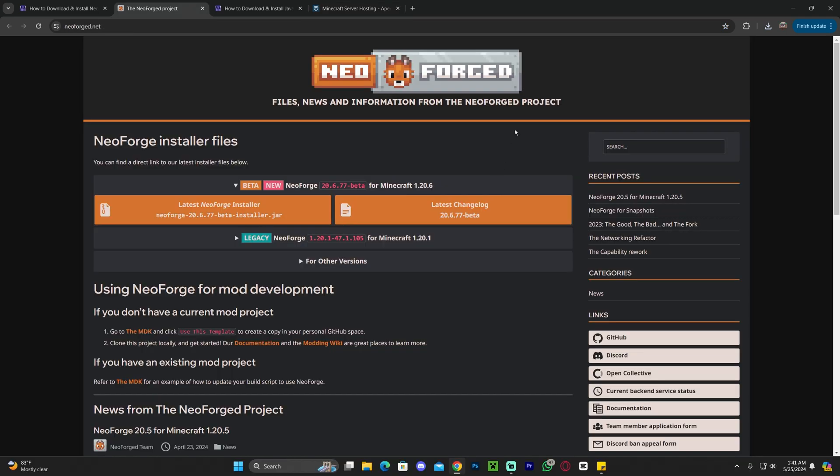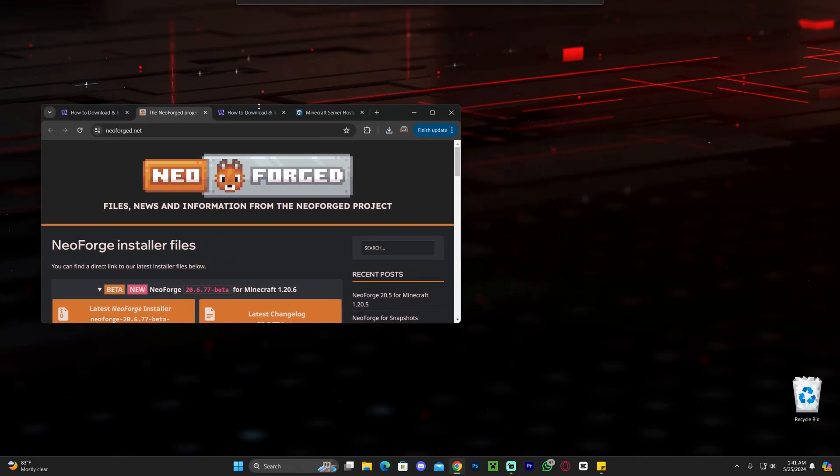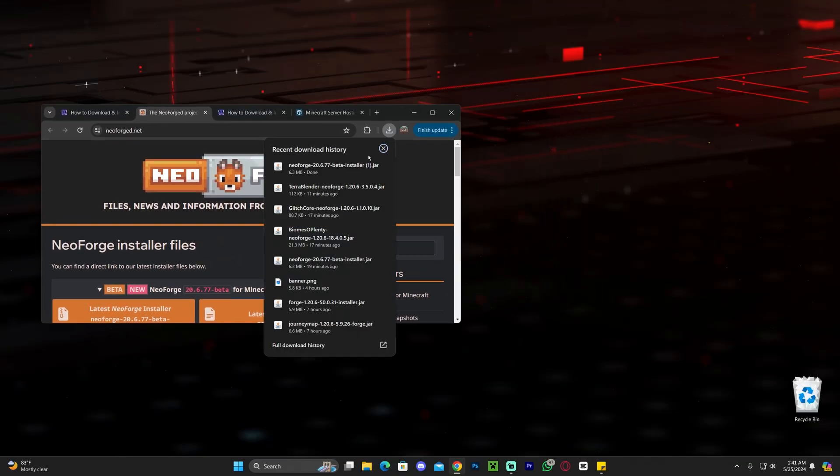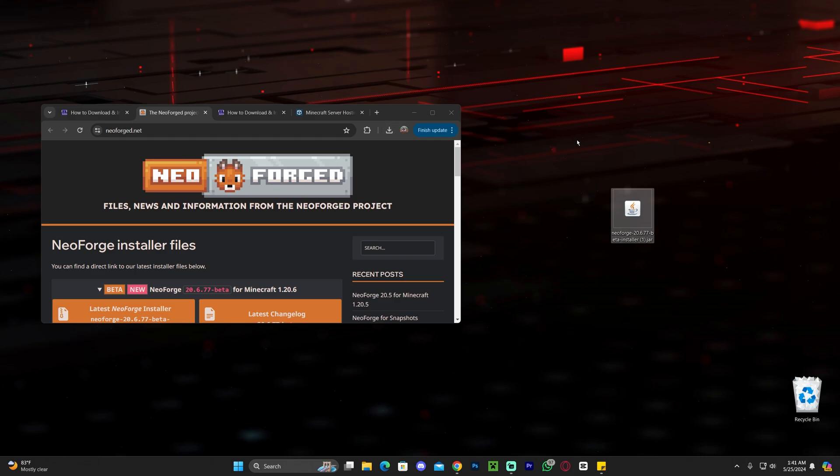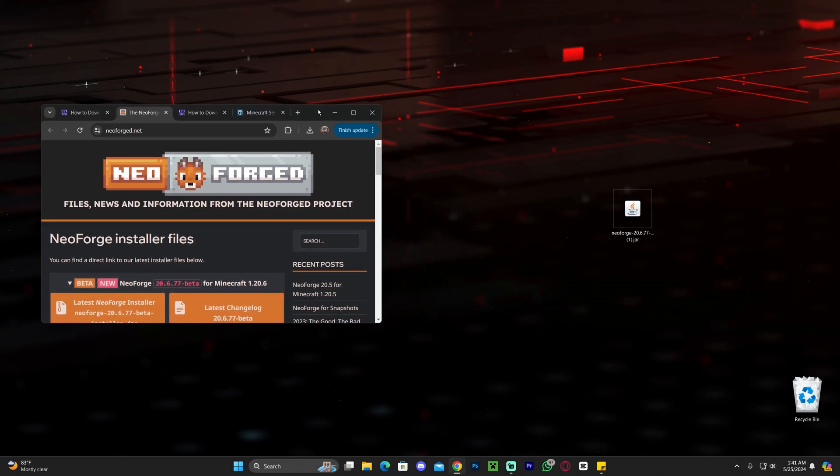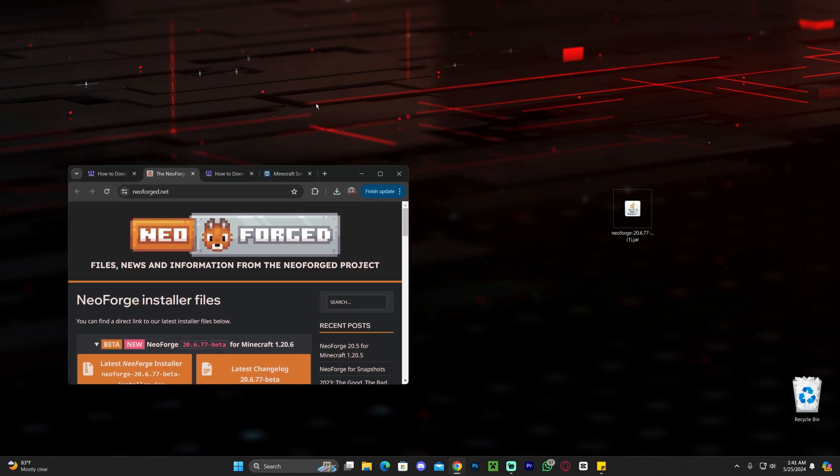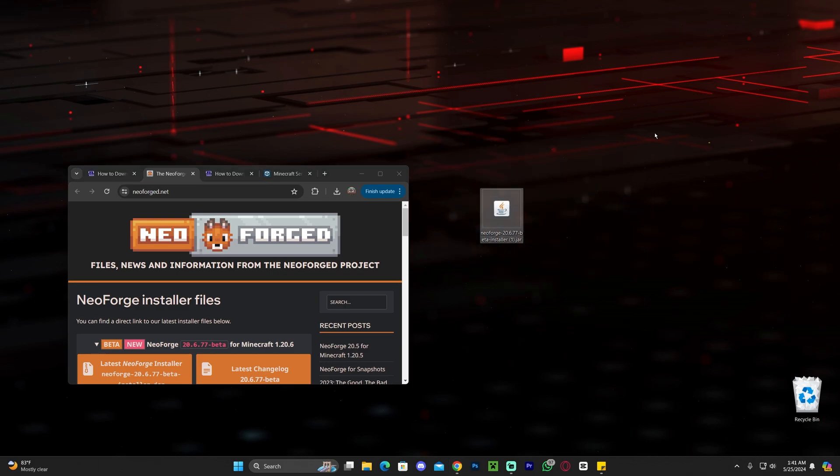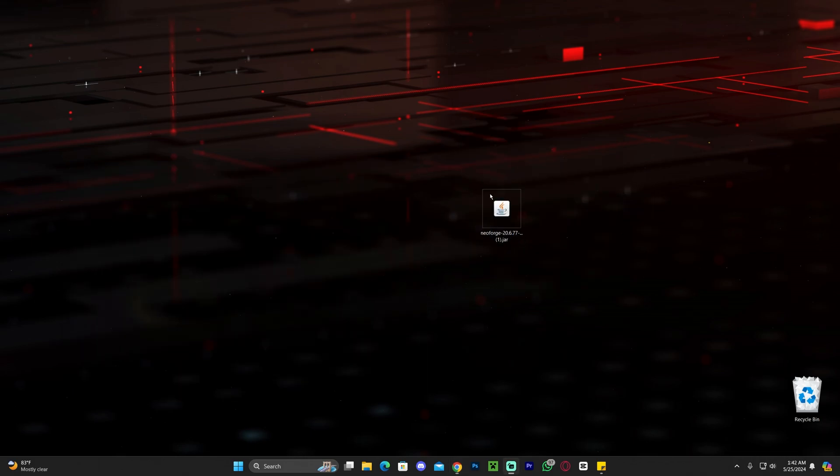Once we've downloaded NeoForge, let's go ahead and drag and drop it into our desktop. Now, if you have mods that you want to test out, this is your moment to download those. In this video, I'm just going to install NeoForge and then test it out with some mods I already have. Go ahead and download your mods and put them aside so you can be ready to add them later.